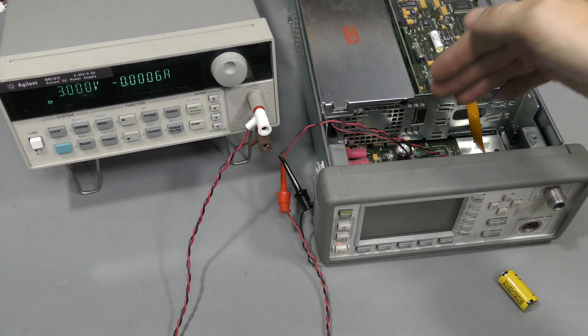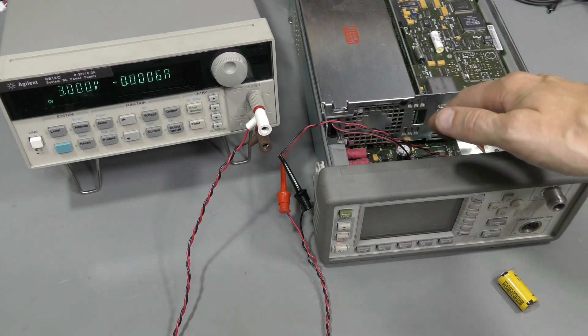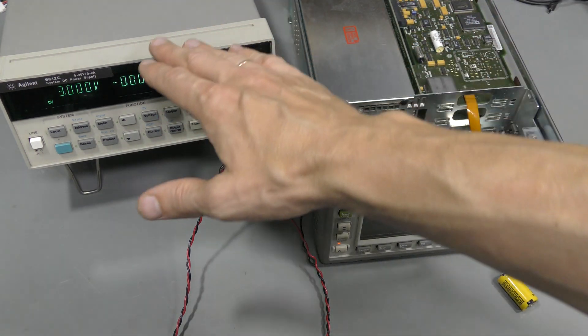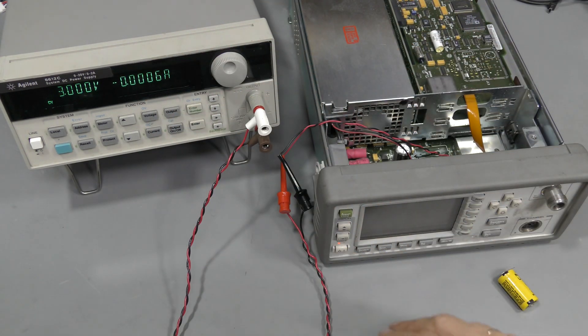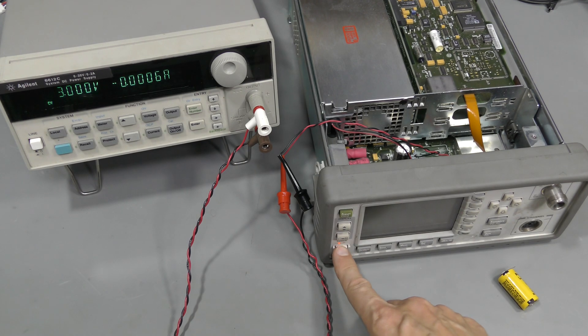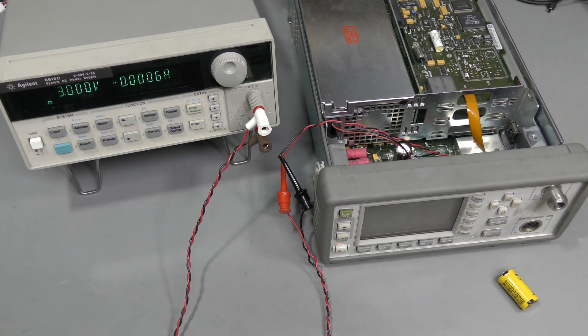I soldered a pair of wires instead of the battery. And I am providing 3 volts from this power supply. And no, it did not help. Something else must be wrong.